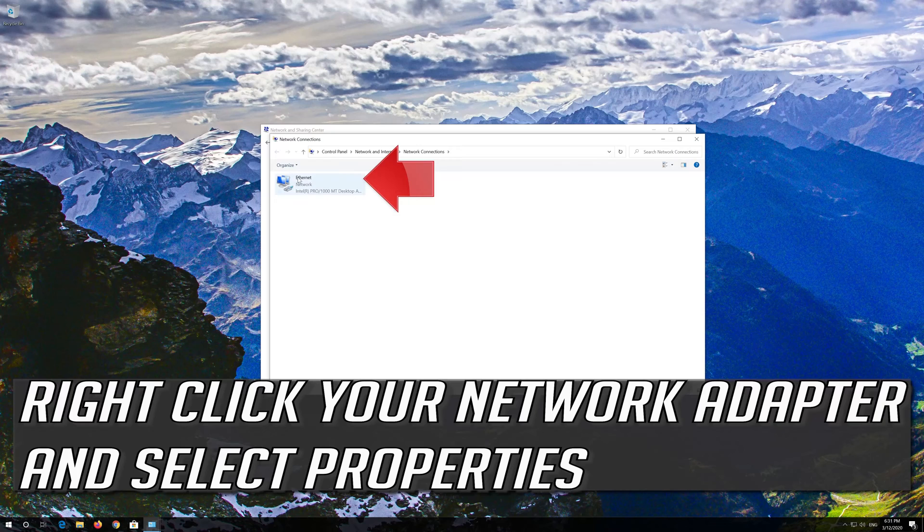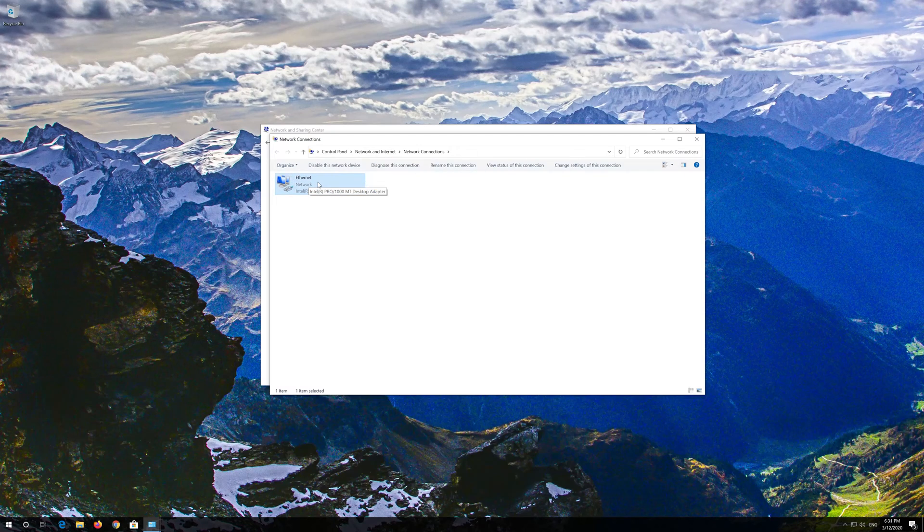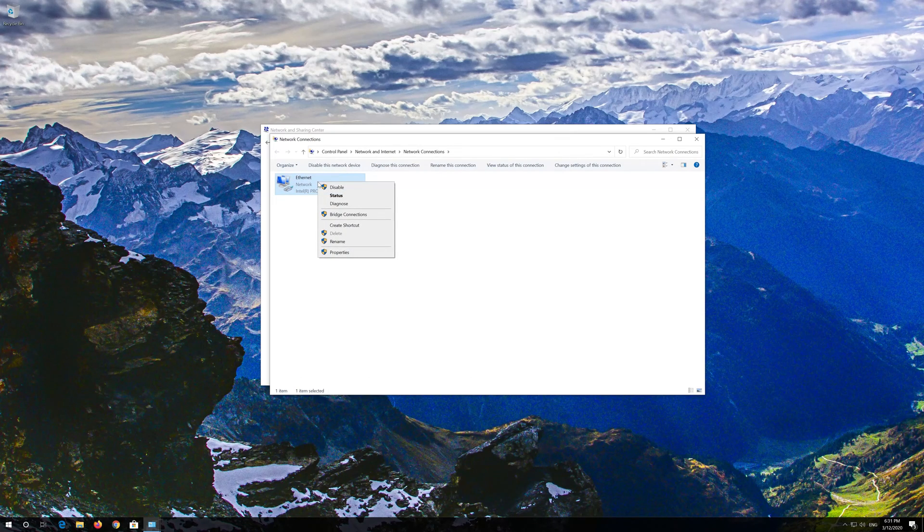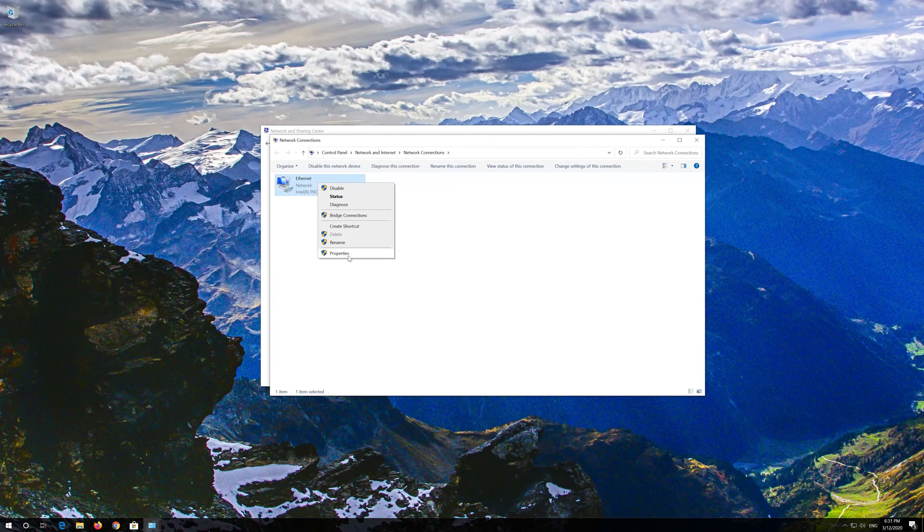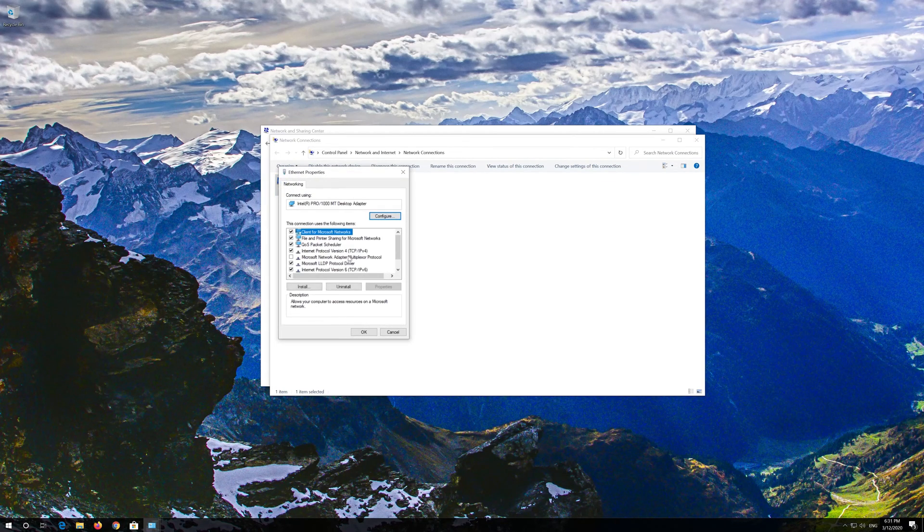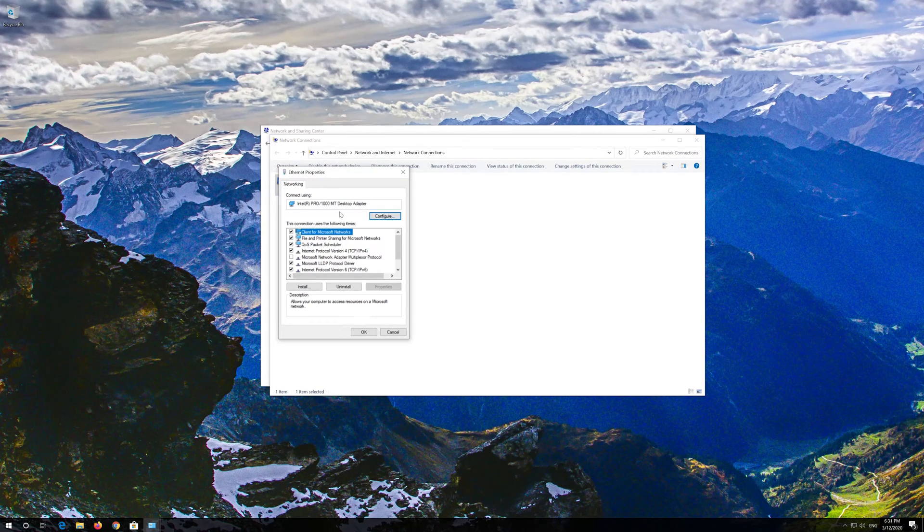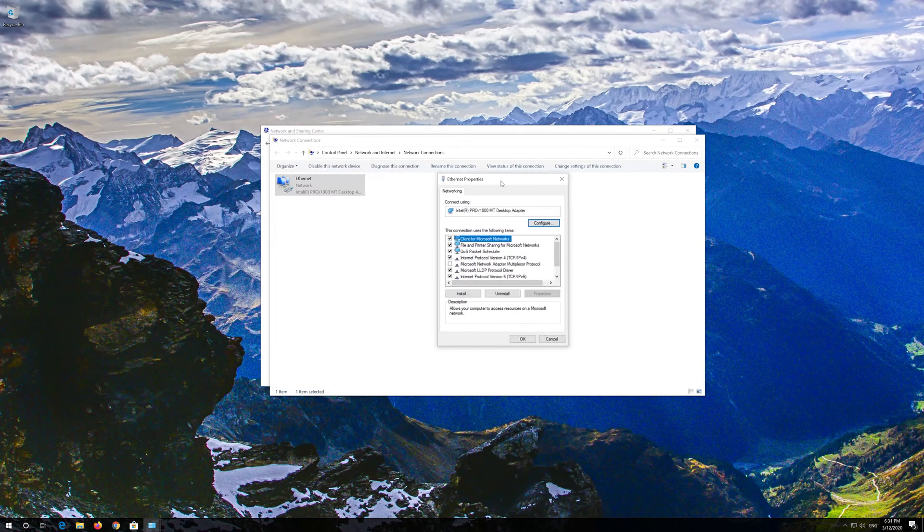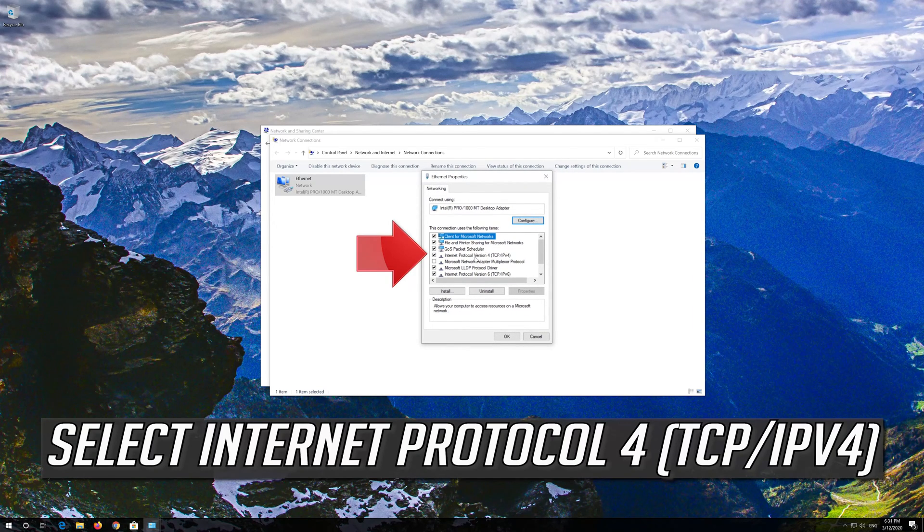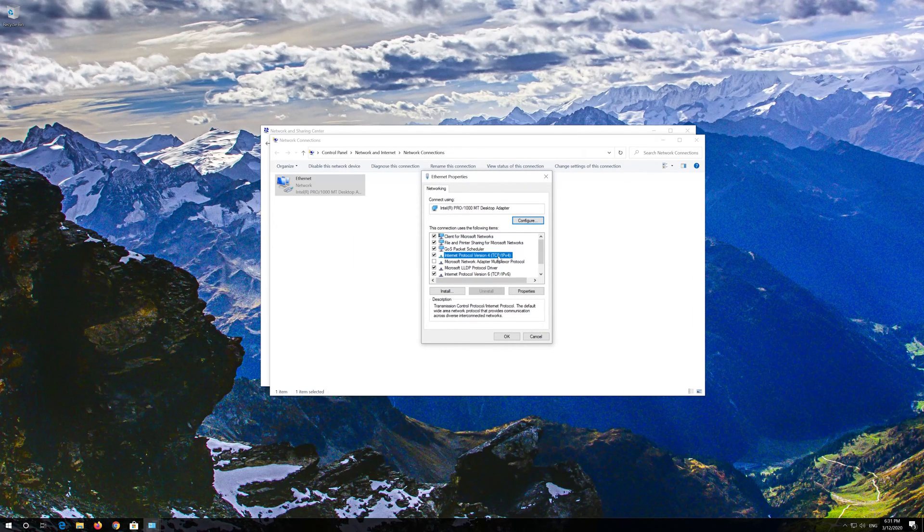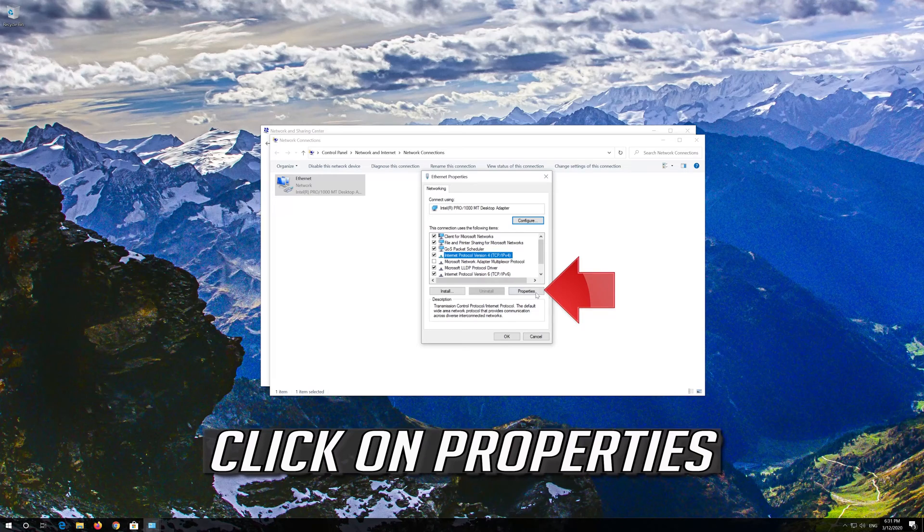Right click your network adapter and select properties. Select Internet Protocol 4. Click on properties.